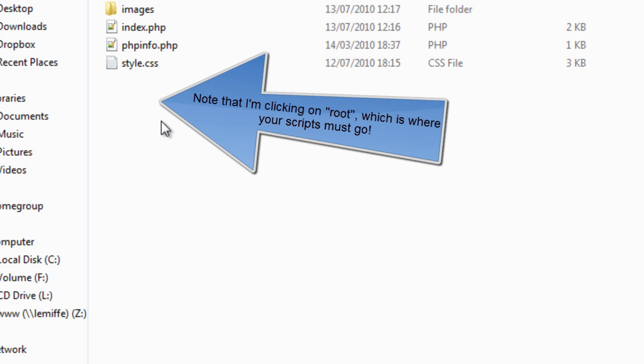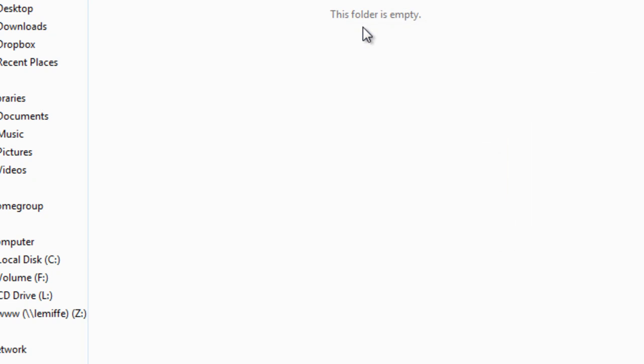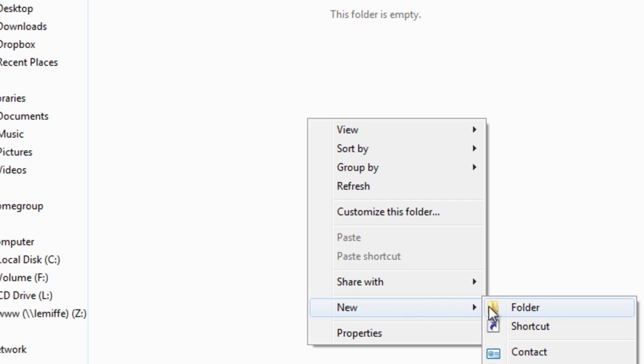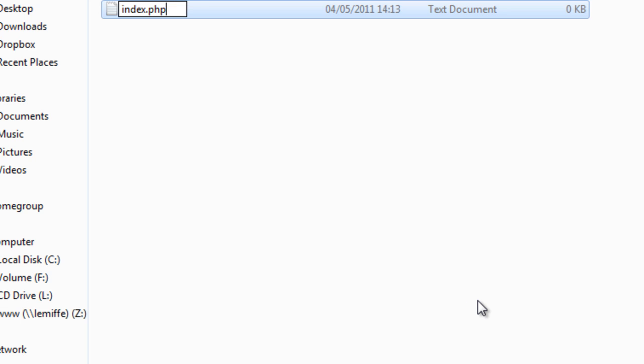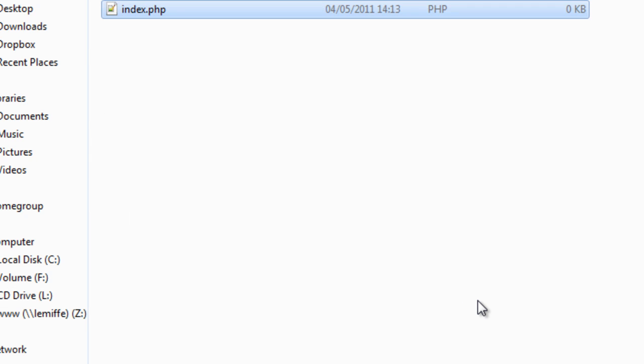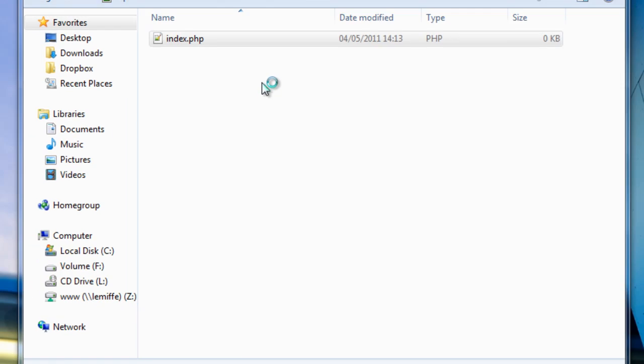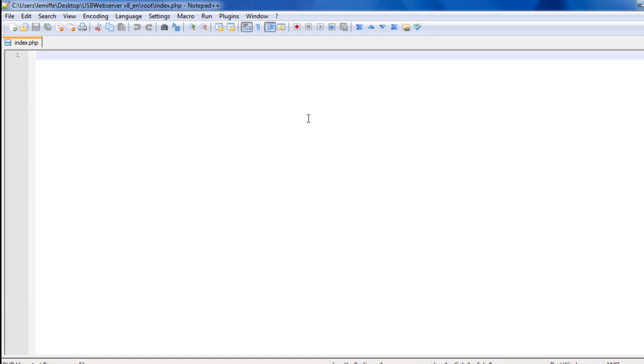We start off with this, which is the document root. I'll just go and delete all these items. Create a new text document, let's call it index.php, and I'm going to edit it. You might want to choose Notepad++ as your default editor for PHP files because it's much better than a standard Notepad.